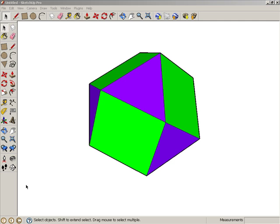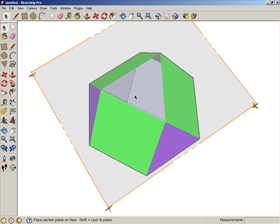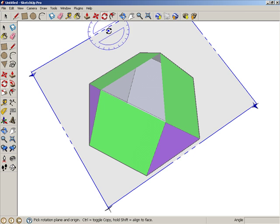Sectioning can be used to solve interesting problems with more complex 3D objects. For example, say you have a cube octahedron and want to know the 2D shape that runs through its center. Place a Section Plane along this face, select the Section Plane, and activate Rotate.